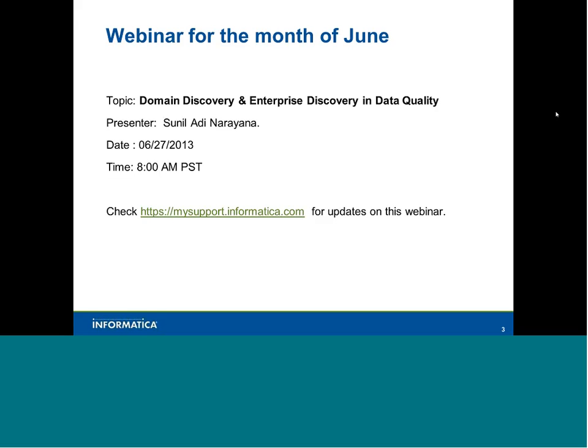With that, I will turn it over to Nagraj to start the presentation. Thanks everyone, over to you, Nagraj.